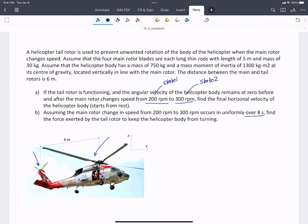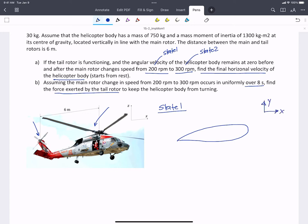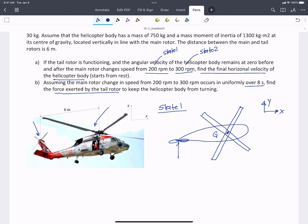We're asked to find the force exerted by the tail rotor and the final horizontal velocity of the helicopter body. We'll start with state 1 and draw the helicopter in the XY plane — a top view. The main rotor is here, sitting directly over the center of gravity of the helicopter. The tail rotor is here and provides a lift force laterally.